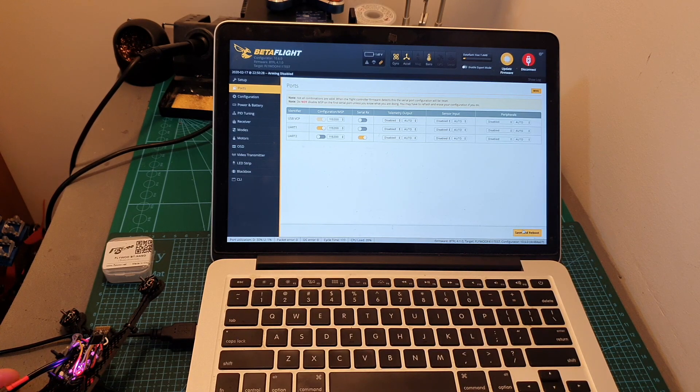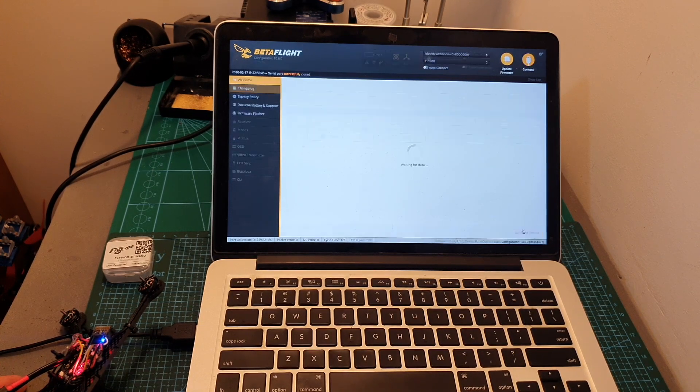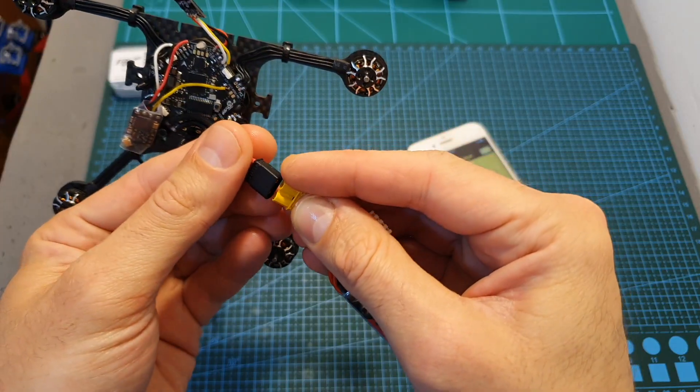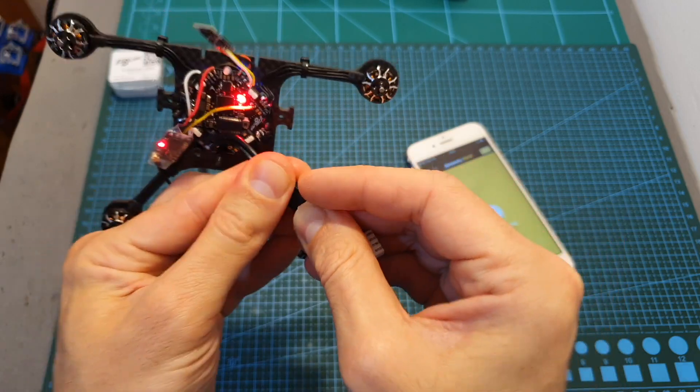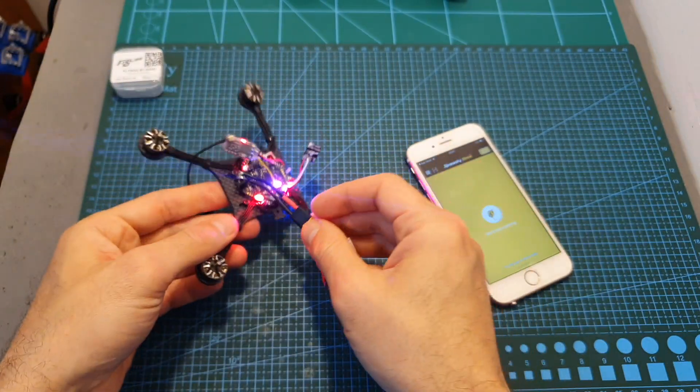Don't forget to hit save and reboot, and now we can power up the flight controller.